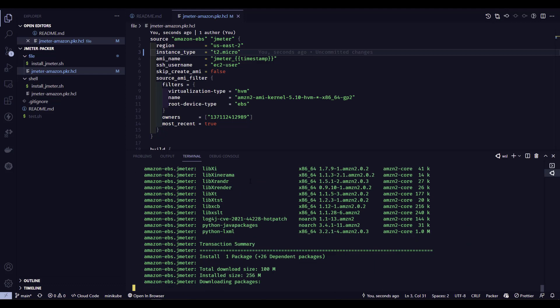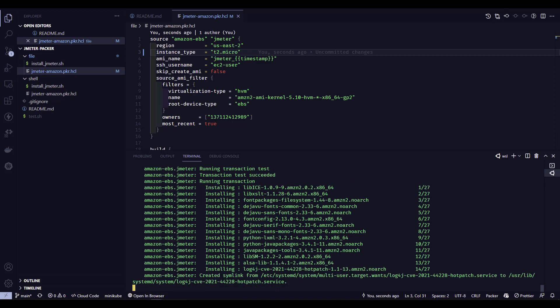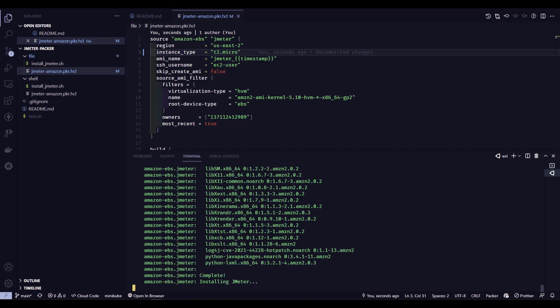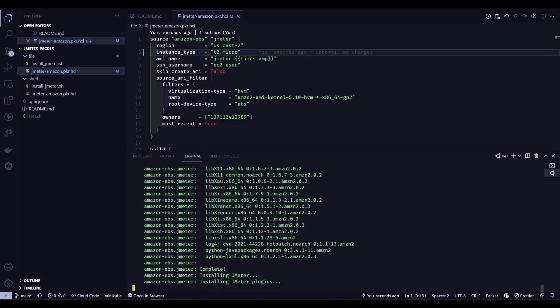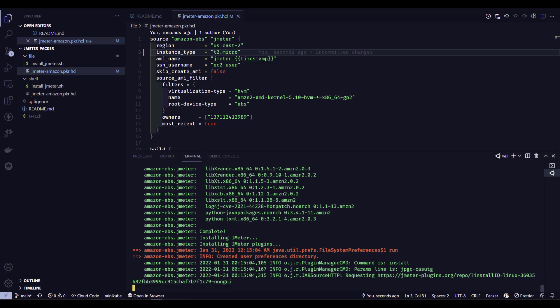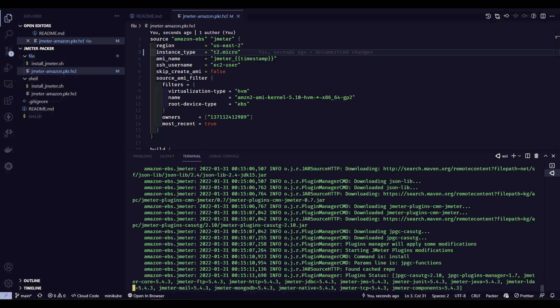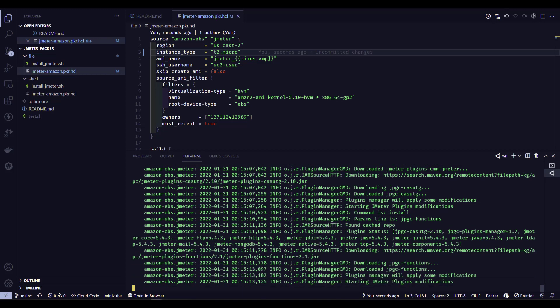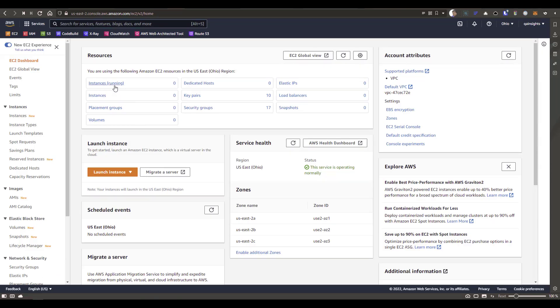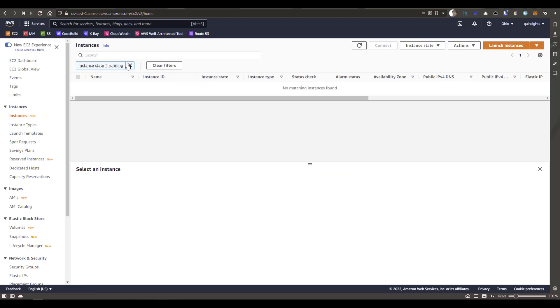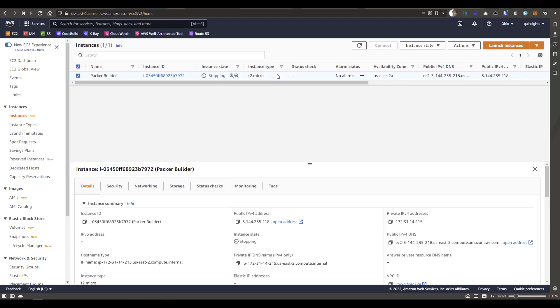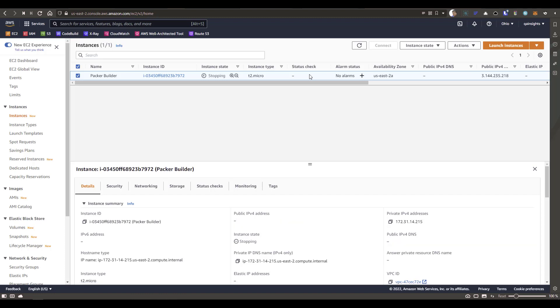Here you can see the progress being displayed, showing what's happening in the SSH session. If any error occurs, you can see it in red. I have tested this properly so you should not see any errors — if you do, please log an issue in my GitHub repository. You can see it completing the Java installation, installing JMeter, installing JMeter plugins, and so on. At the end it will start terminating the instance it created, and then create the AMI from it. If you go to AWS and look at running instances, you can see it has created a temporary T2 Micro instance named PackerBuilder, and it is now stopping as the image build is complete.